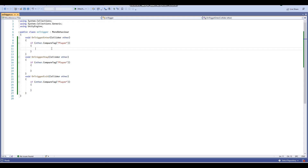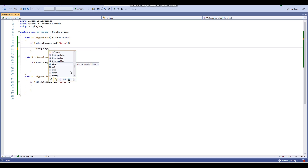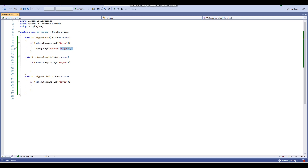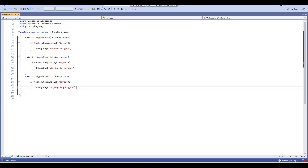For the purpose of this tutorial, when the player enters the trigger there will be a Debug.Log that says 'Entered Trigger'. When using OnTriggerStay it will say 'Staying in Trigger', and that debug log will continuously show up as we stay in the trigger. When we exit the trigger it will say 'Exited Trigger'. That's our basic script — you can add other events of course.